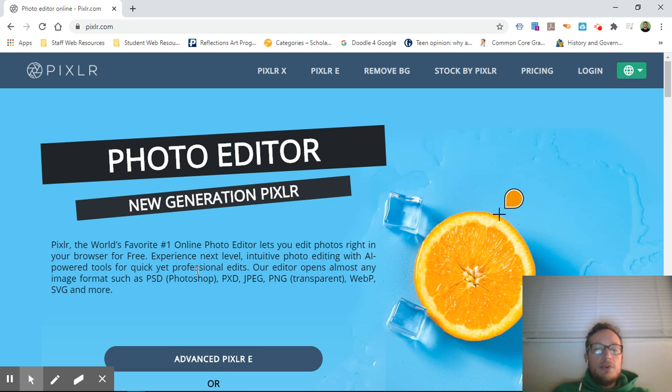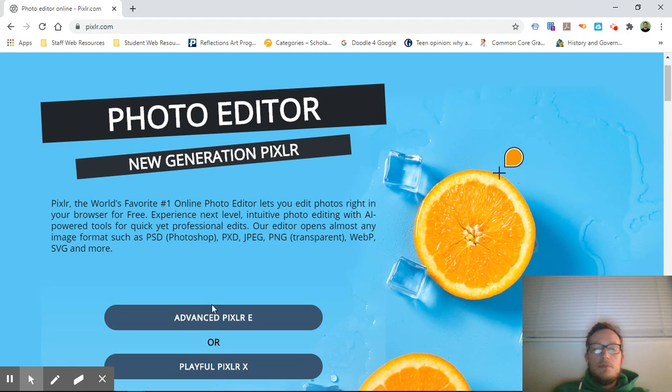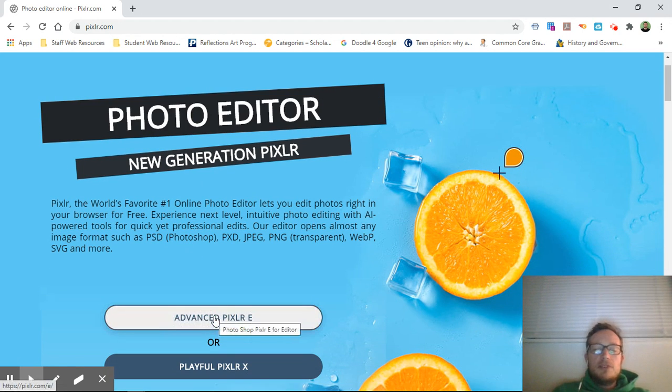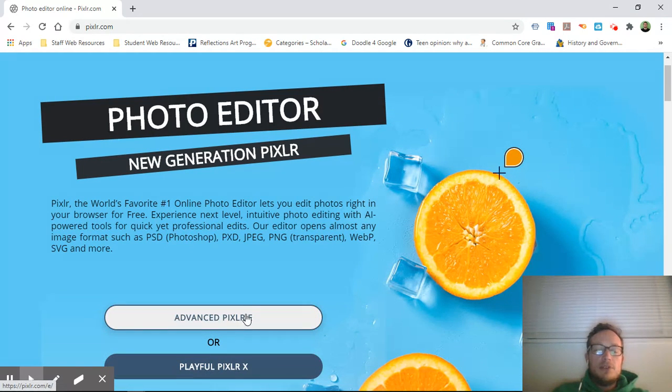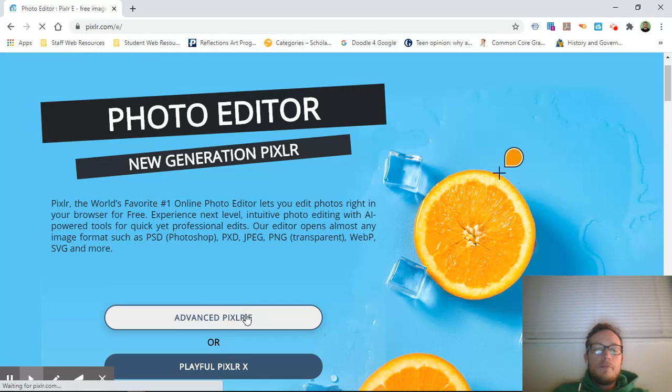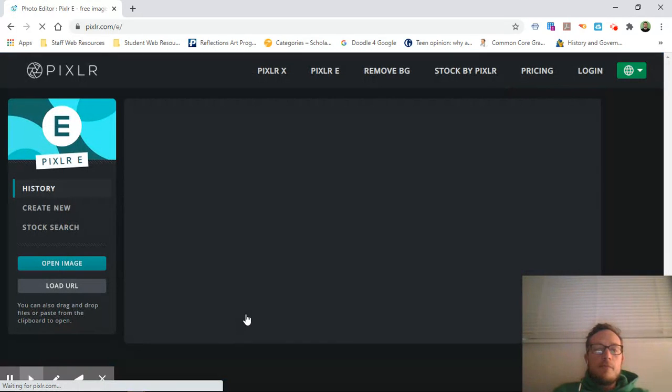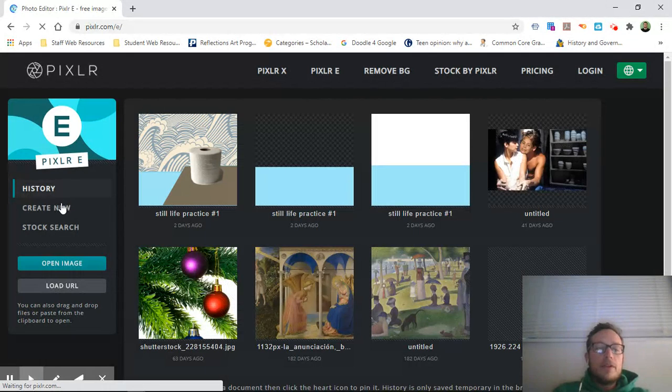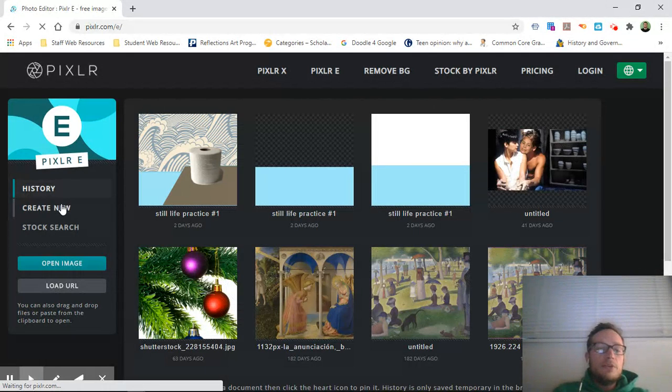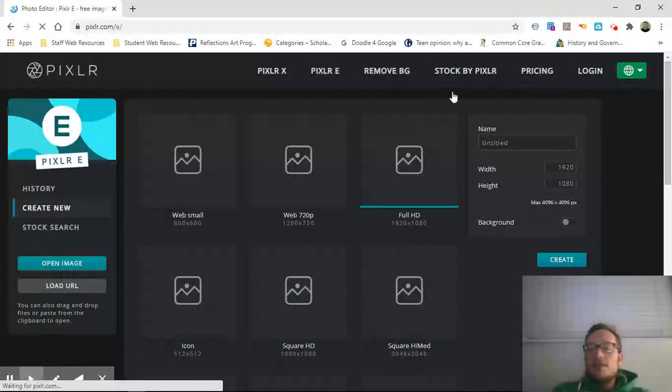Hello, I'm going to show you another thing that you can do with Pixlr. So here I am at Pixlr.com. Remember you're going to pick Pixlr E, not Pixlr X. We're going to create new and we're just going to keep it full HD. This time I'm going to title...